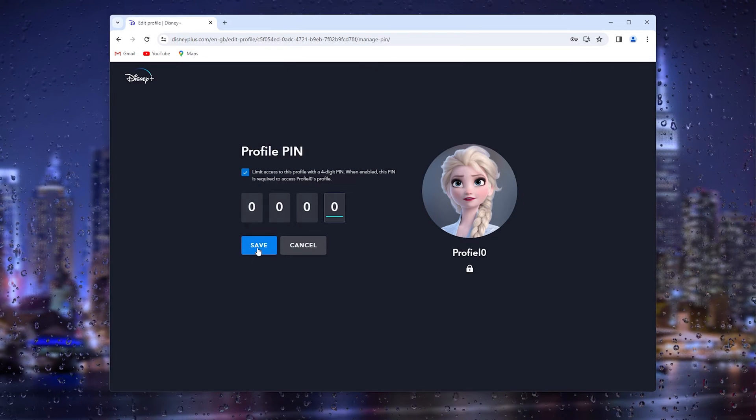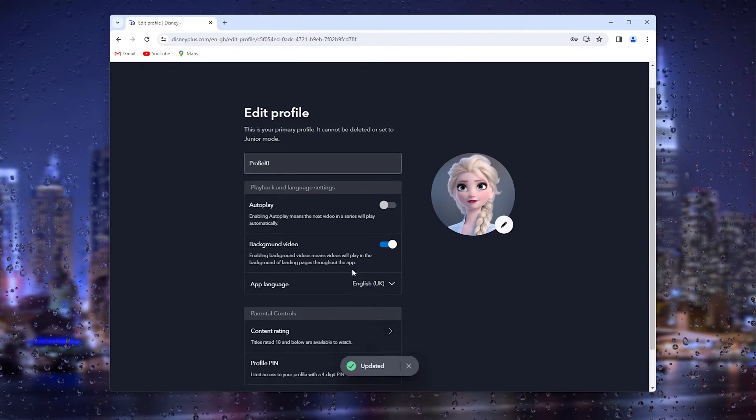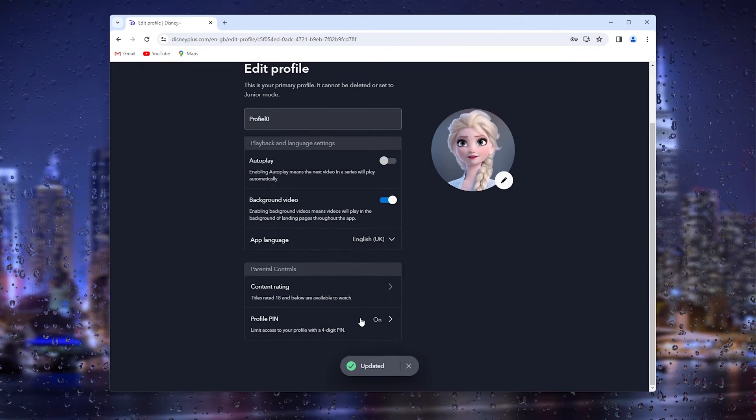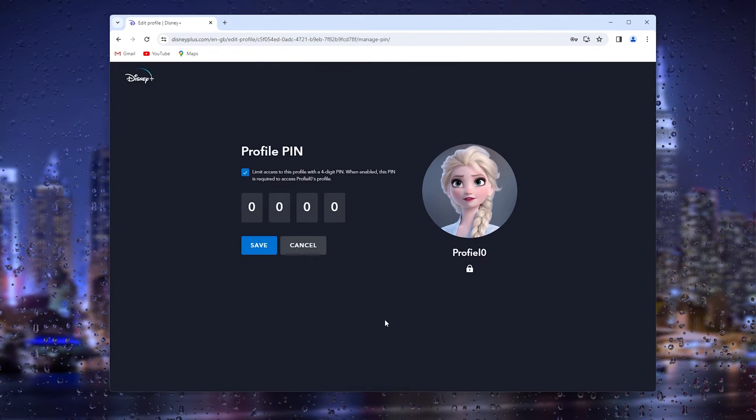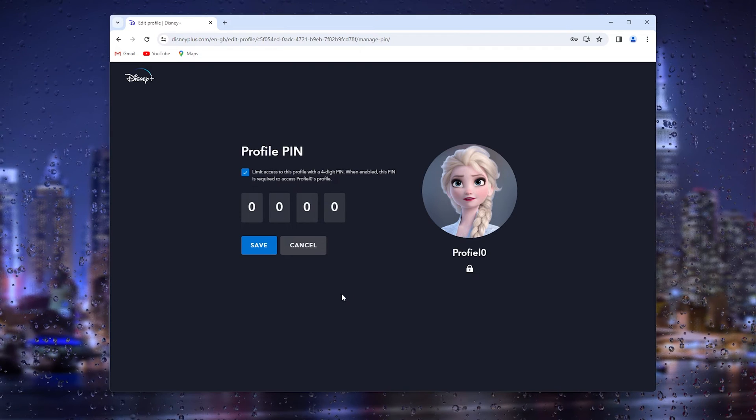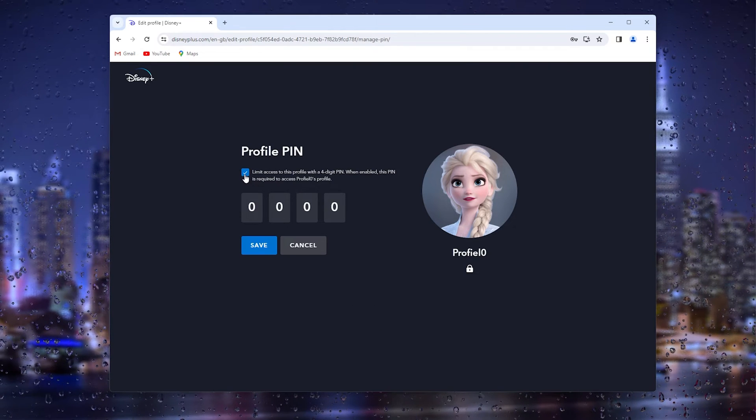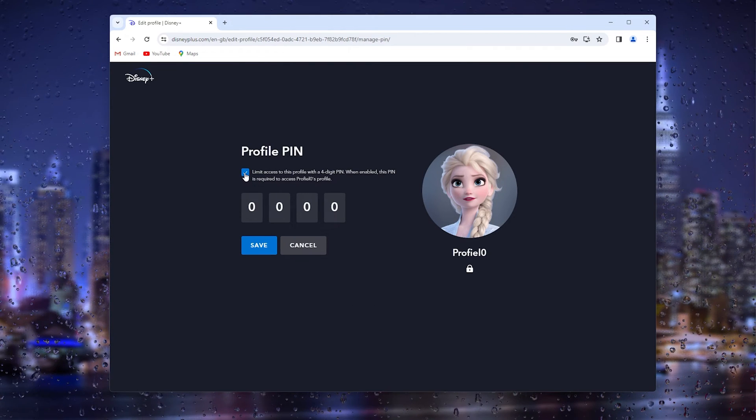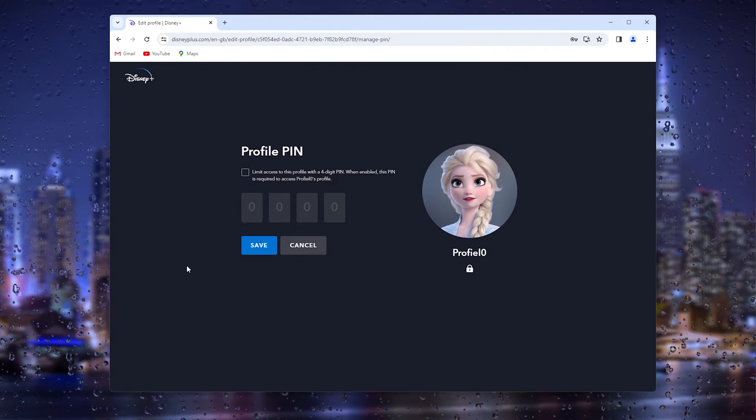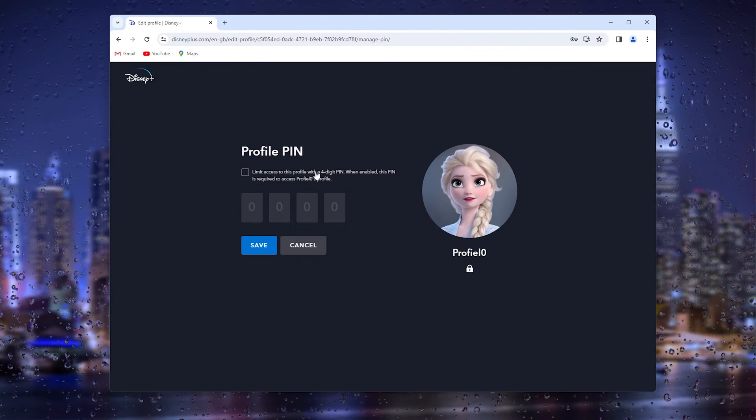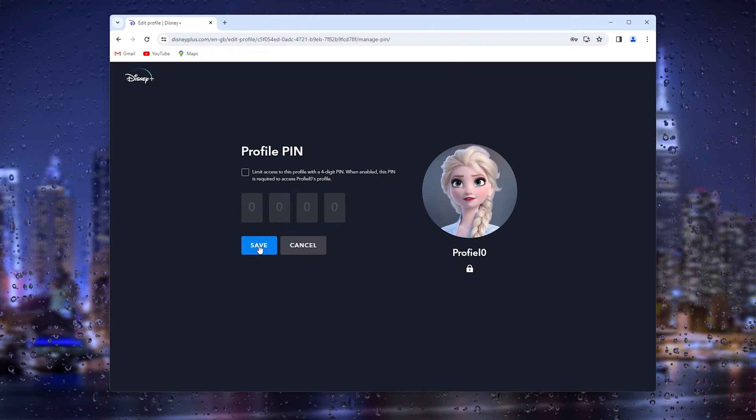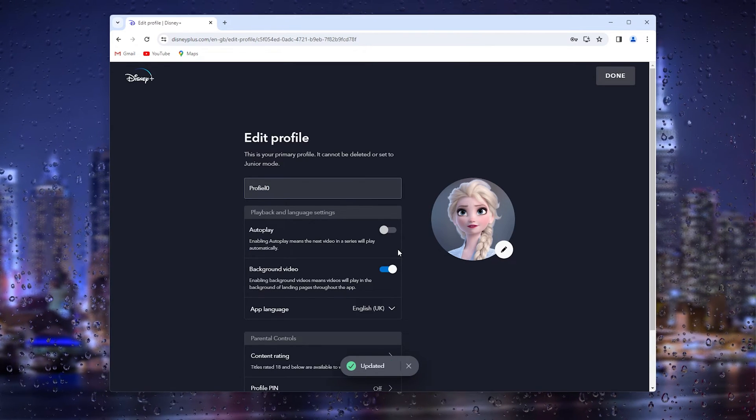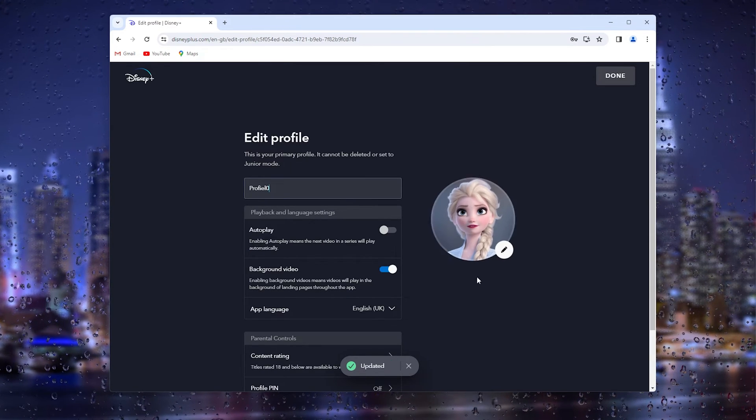Simply press save and that should be it. Now if you want to turn it off, simply go down to the profile PIN and here you can press the little icon and your profile PIN has been turned off. Simply press save and that should be it.